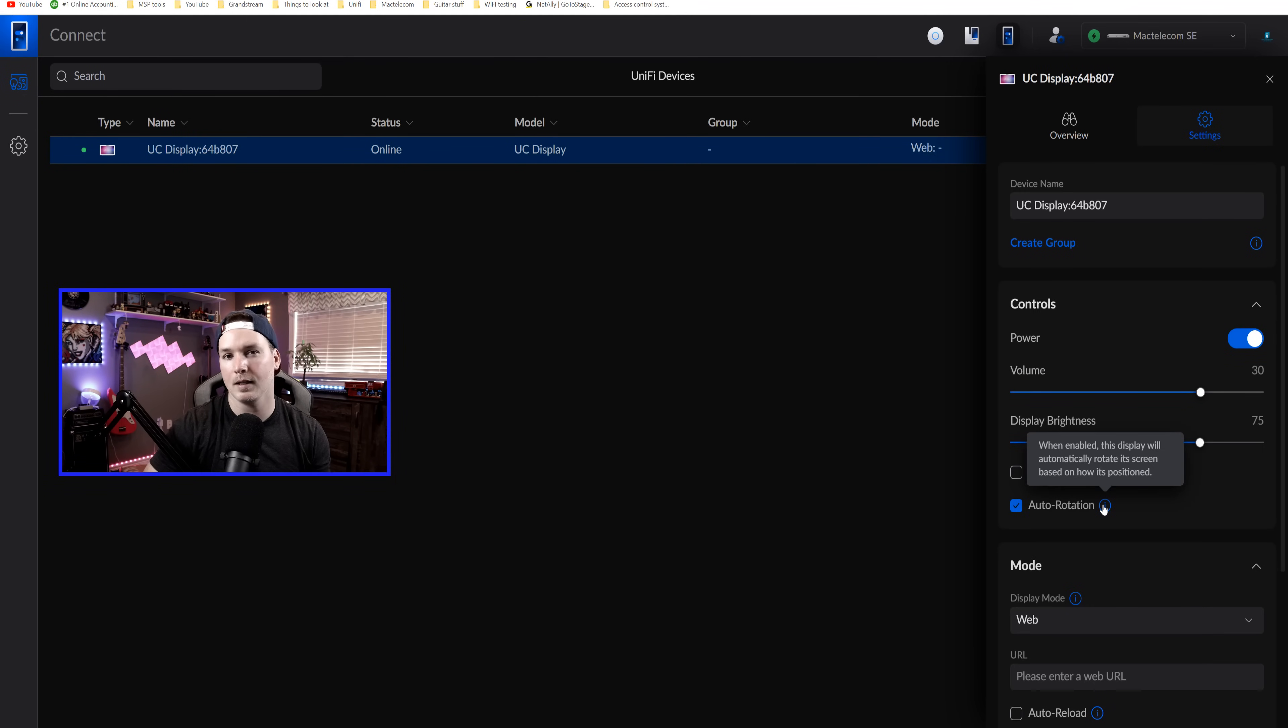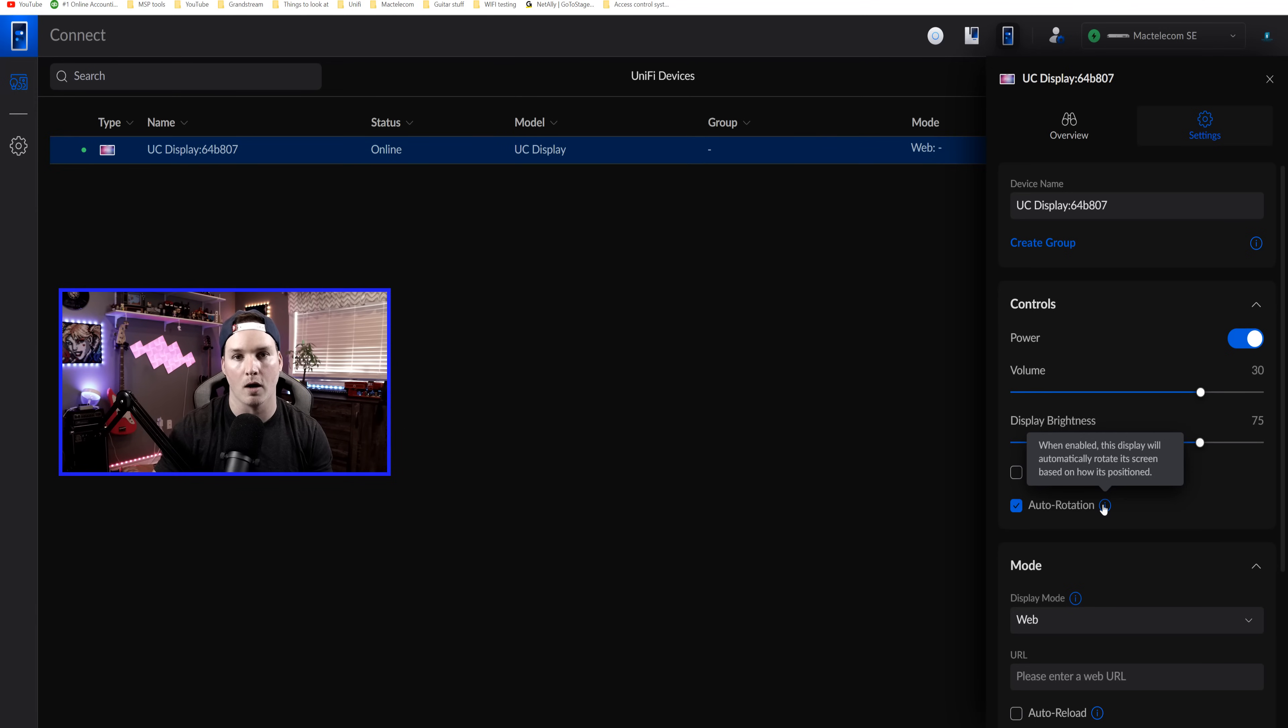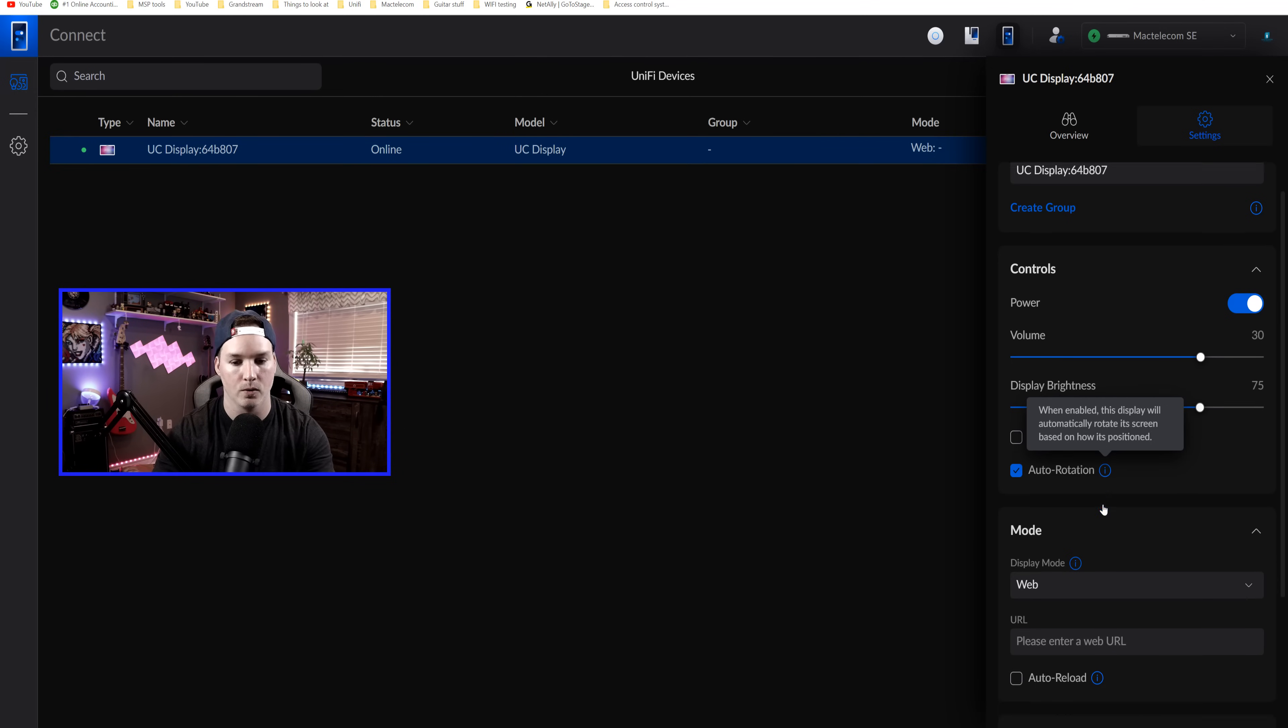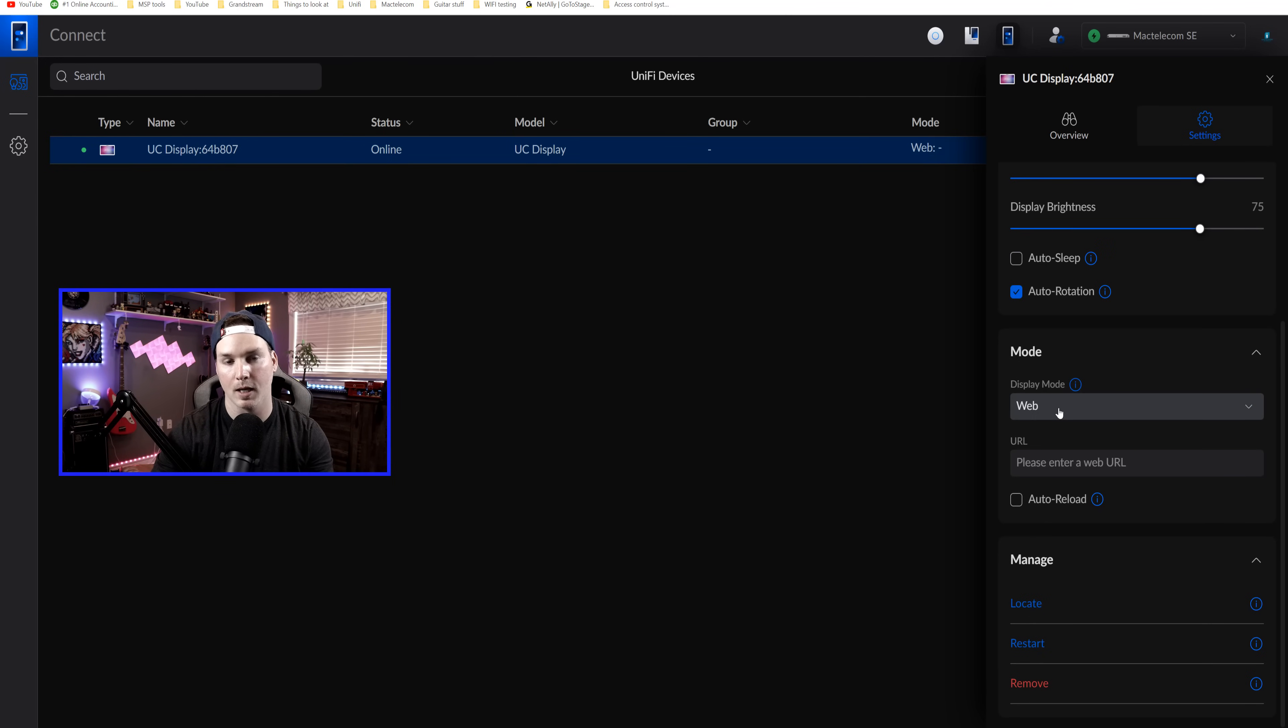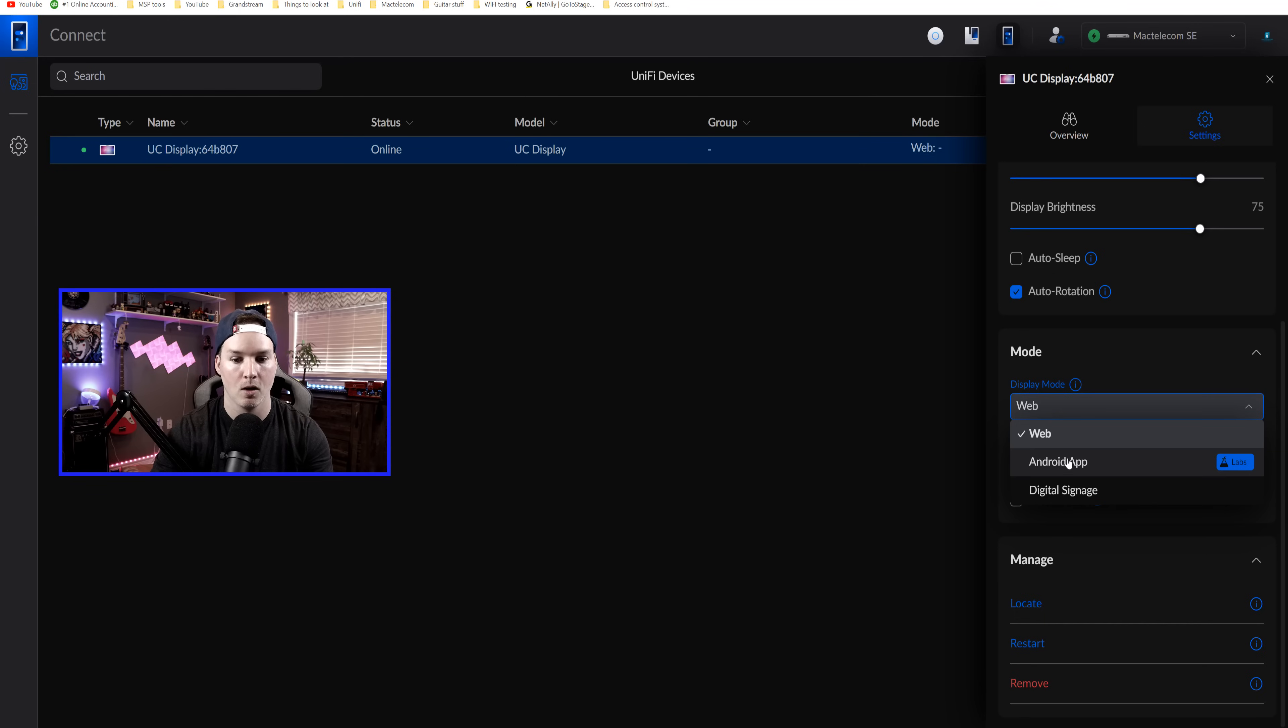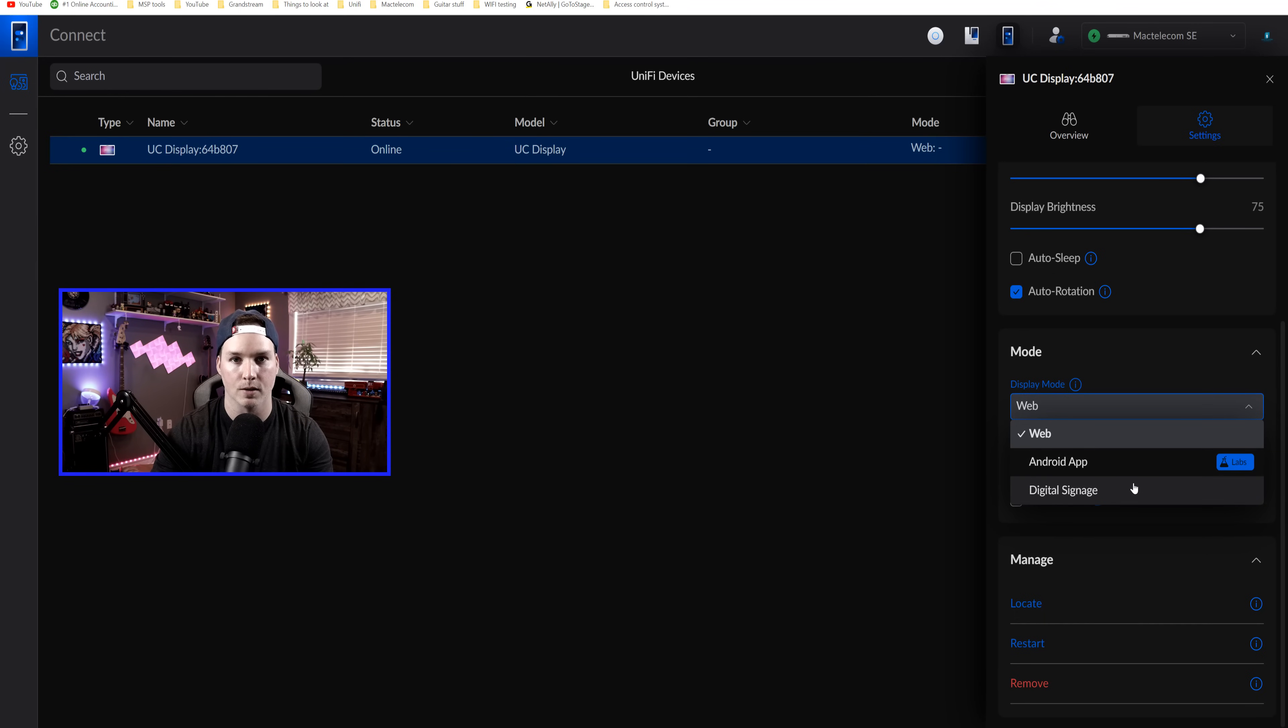The next thing is auto rotation. So if we move this from horizontal to vertical, it will auto rotate it, which I'll leave on because we're going to test that out. Now under mode, this is where we have a few different selections. So we have web where we could put in a website and we will try that with my website. We have Android app and this is a part of their labs and then we have digital signage and we'll test all three of them.